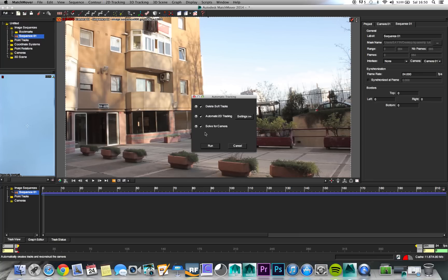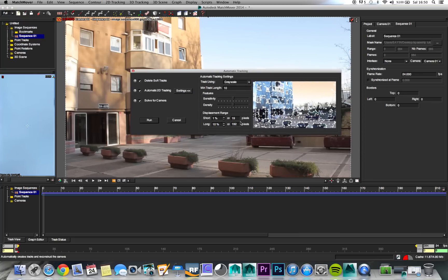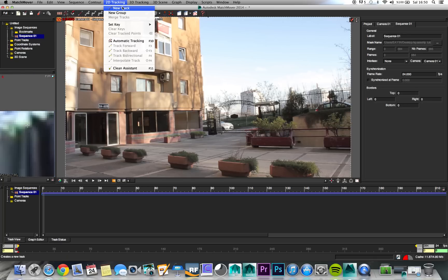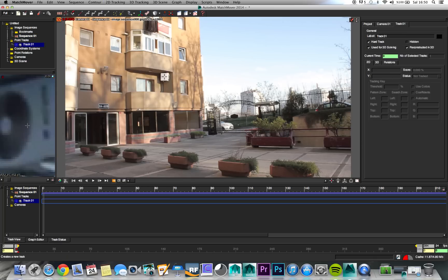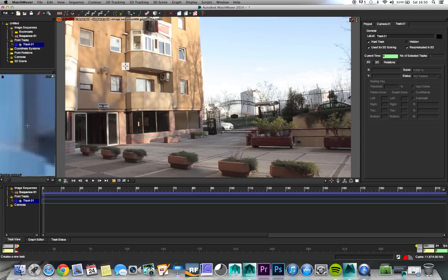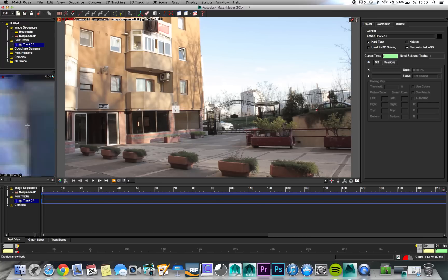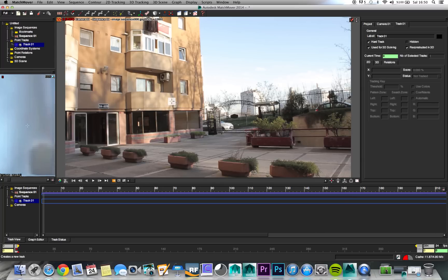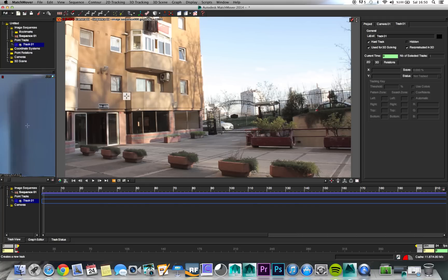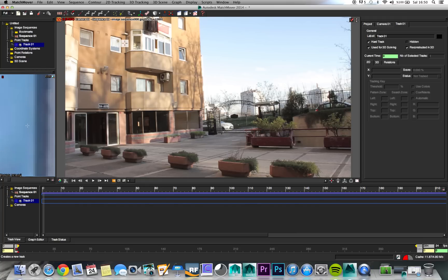Everything seems normal and we need our track points. We can use 3D tracking — sorry, 2D tracking — or automatic tracking. But I don't generally use automatic tracking because there are a lot of points and it confuses everything. So we will make our tracks ourselves. We will choose New Track. The tracking is a bit tricky because you have to choose the right points. You cannot choose a spot without high-contrast edges — we need high-contrast edges for our track points to work.